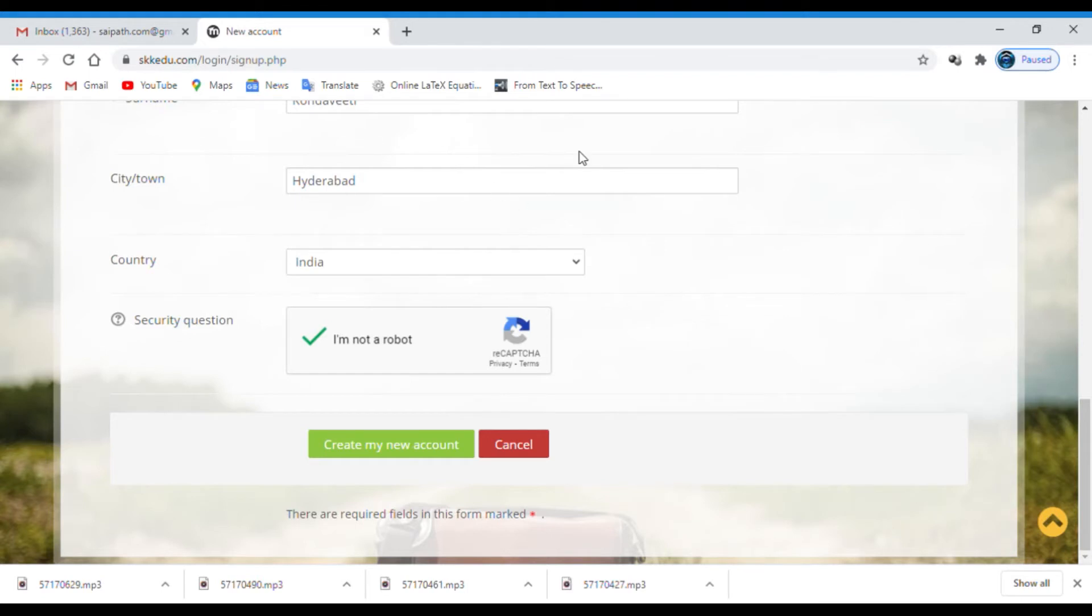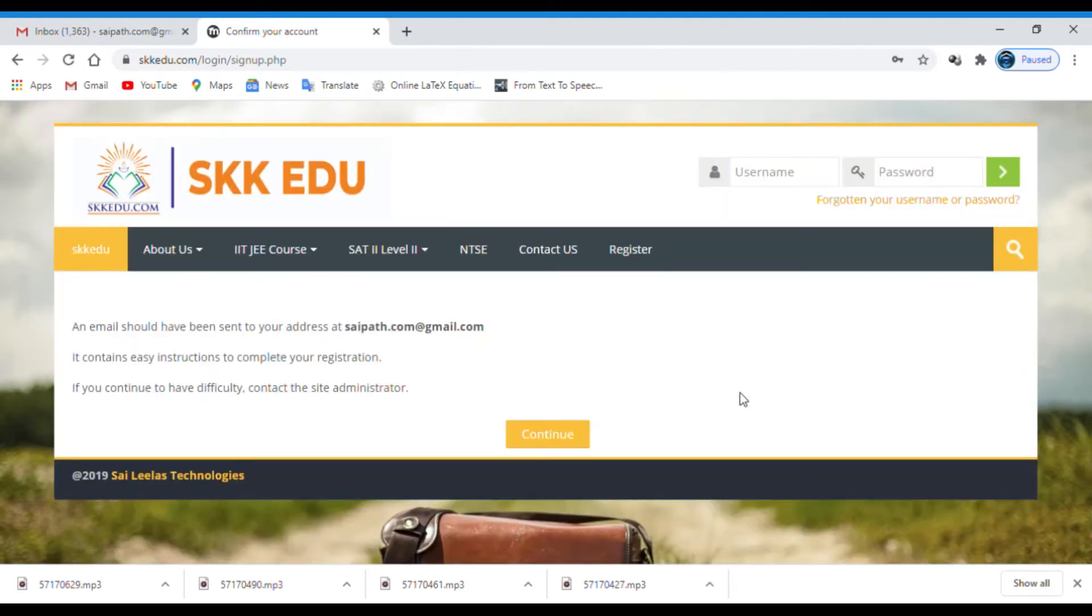I filled all required fields. For password, you have to follow the given instructions. Now click on create my new account.